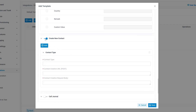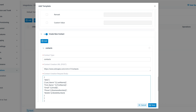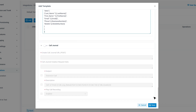You will need to provide the contact creation URL and define the request body. The request body will include fields like first name, last name, and phone number. This ensures that whenever an unknown call comes in, the system will create a new contact in your CRM.